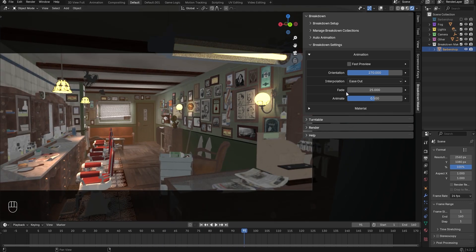The Fade parameter controls the overlap between the end of one object's animation and the start of the next. Adjust this value until you achieve a result that feels right, as the optimal setting depends on the number of models in each collection.